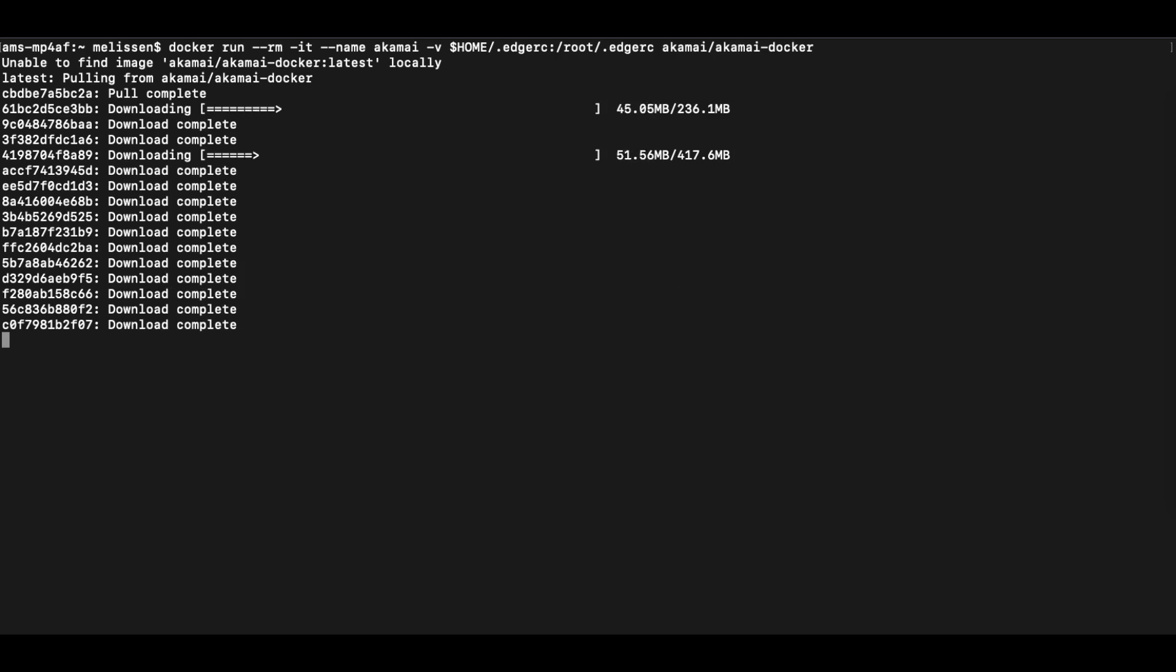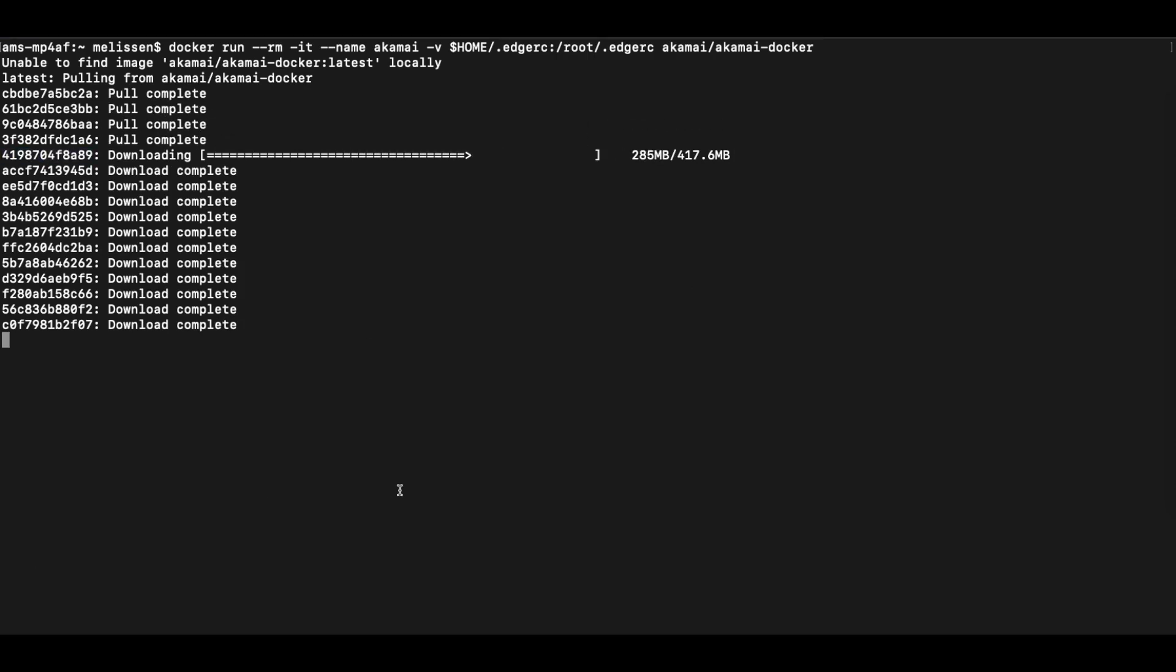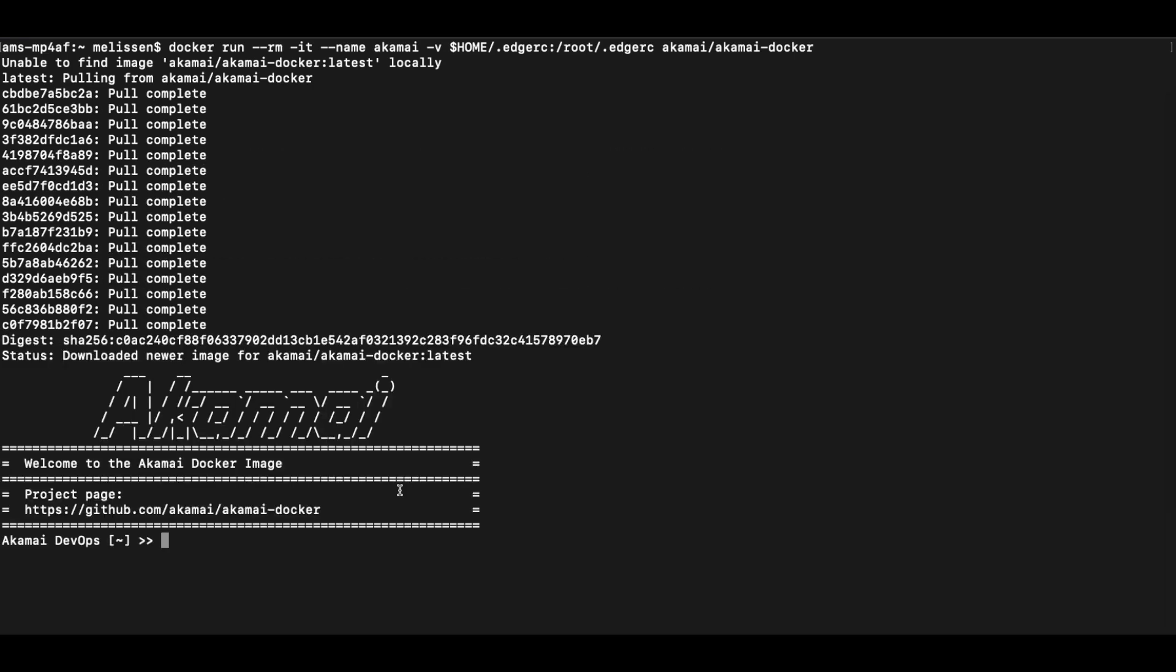In this sped up view, you can see the Docker image is now downloading and installing and this process takes less than three minutes depending on your internet speed. And there we go. The Akamai development environment is now fully installed and launched.